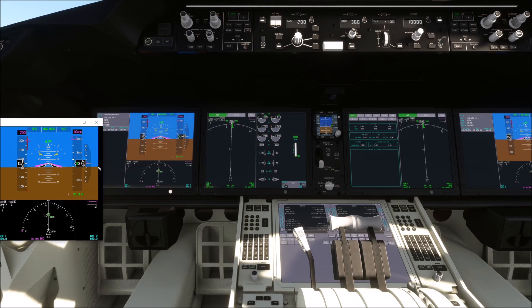I don't know if the same problem also appeared with the 787-10, the default original Dreamliner of Asobo, which is included in the Premium Deluxe Edition. But here I think things are quite obvious — you don't have any ILS frequency. So, what should you do about it?